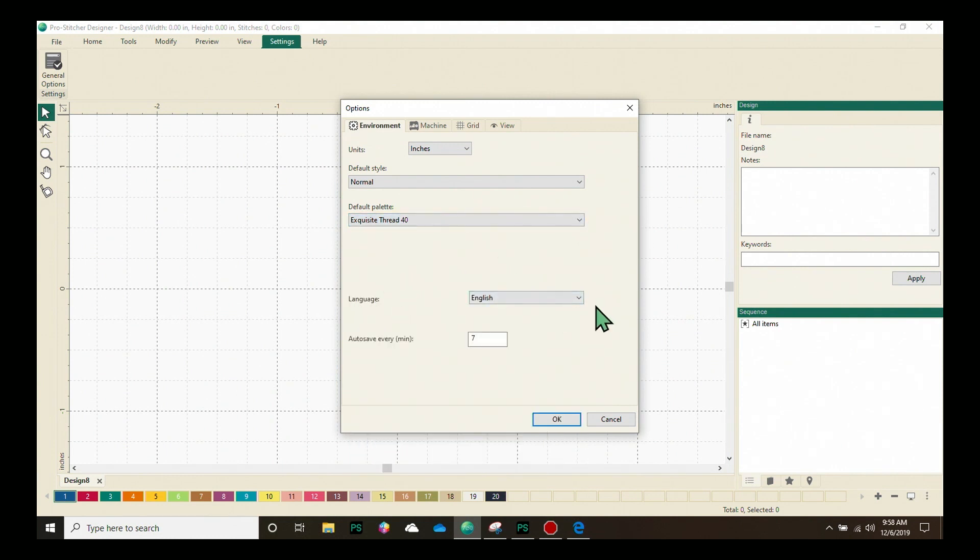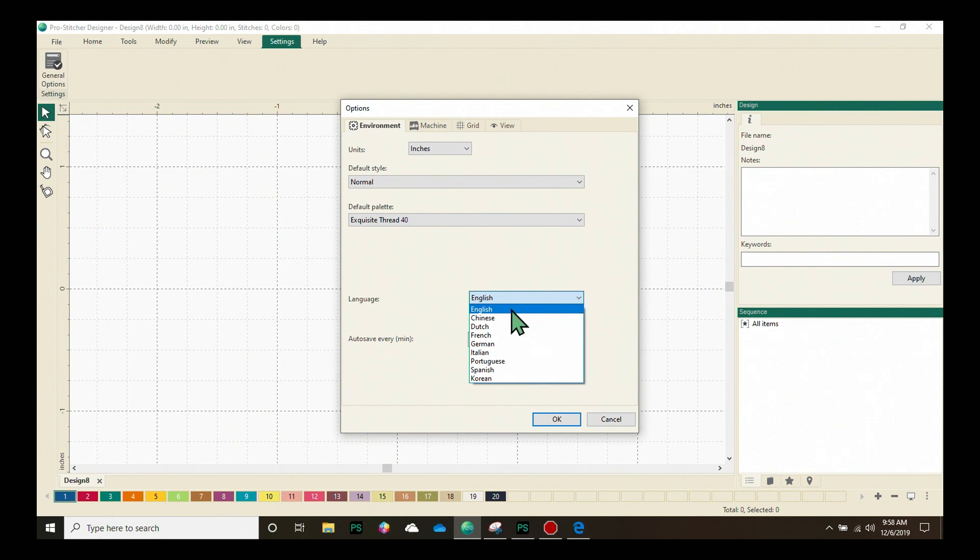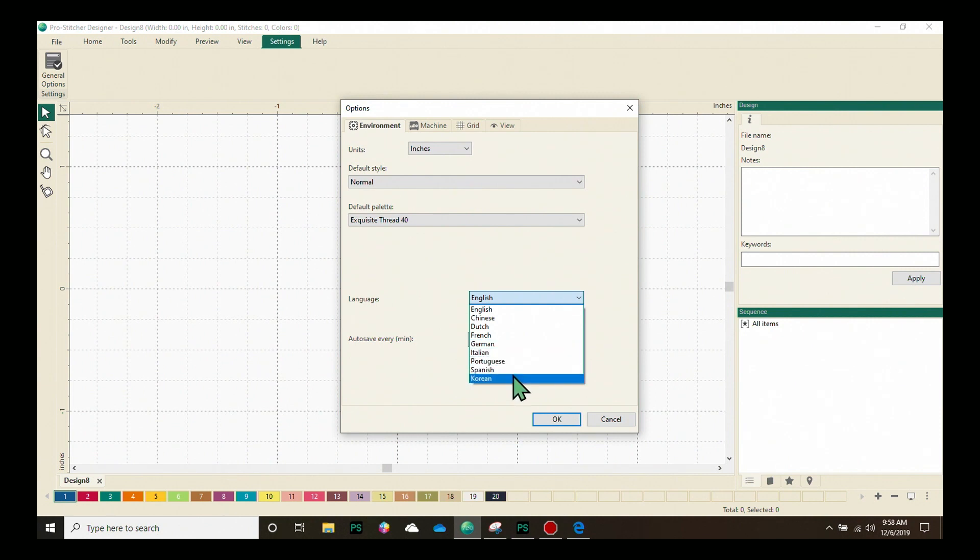Language. You can choose to have your ProStature Designer in English, Chinese, Dutch, French, German, Italian, Portuguese, Spanish or even Korean.